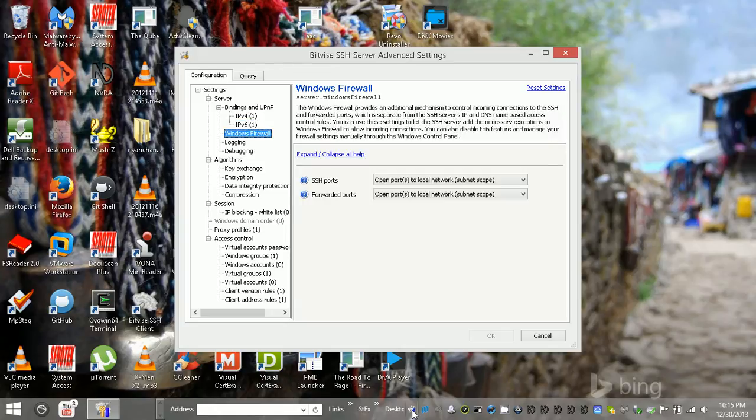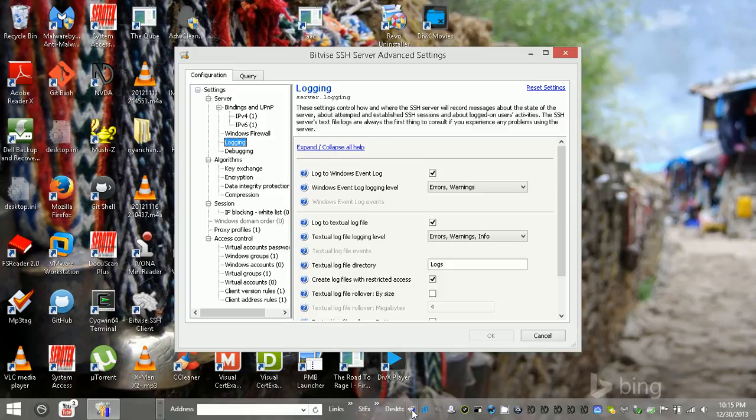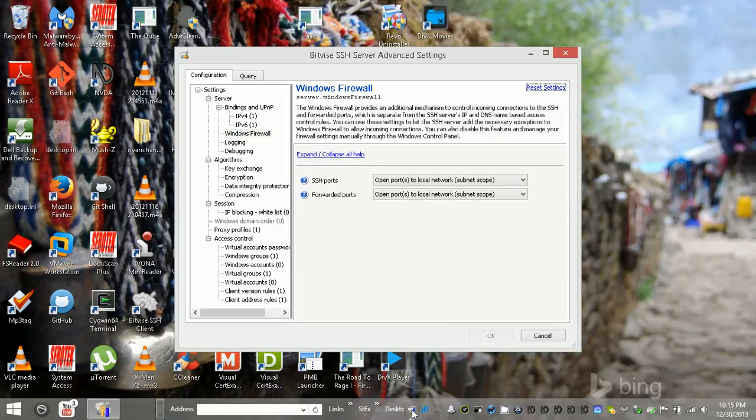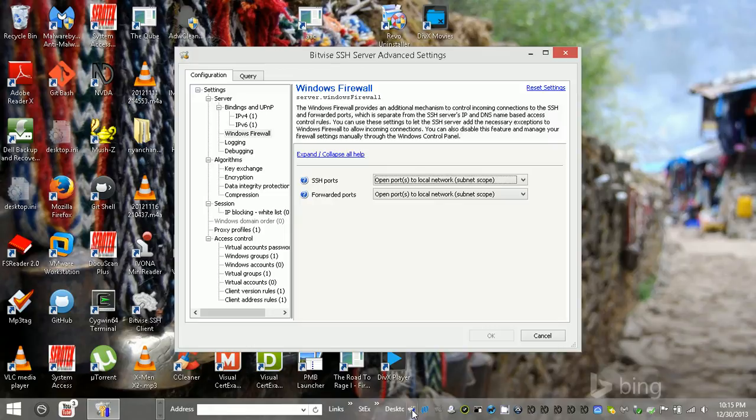And then you've got your Windows Firewall settings. So you can tell it like it can actually open up those ports automatically for you, so you don't have to futz with manually creating the rules. Which is cool.